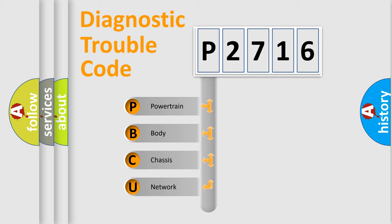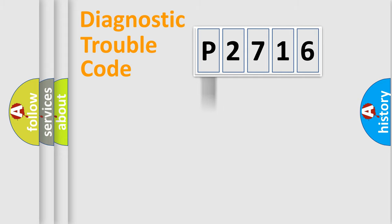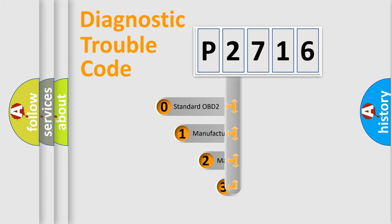We divide the electric system of automobile into four basic units: Powertrain, Body, Chassis, and Network. This distribution is defined in the first character code.